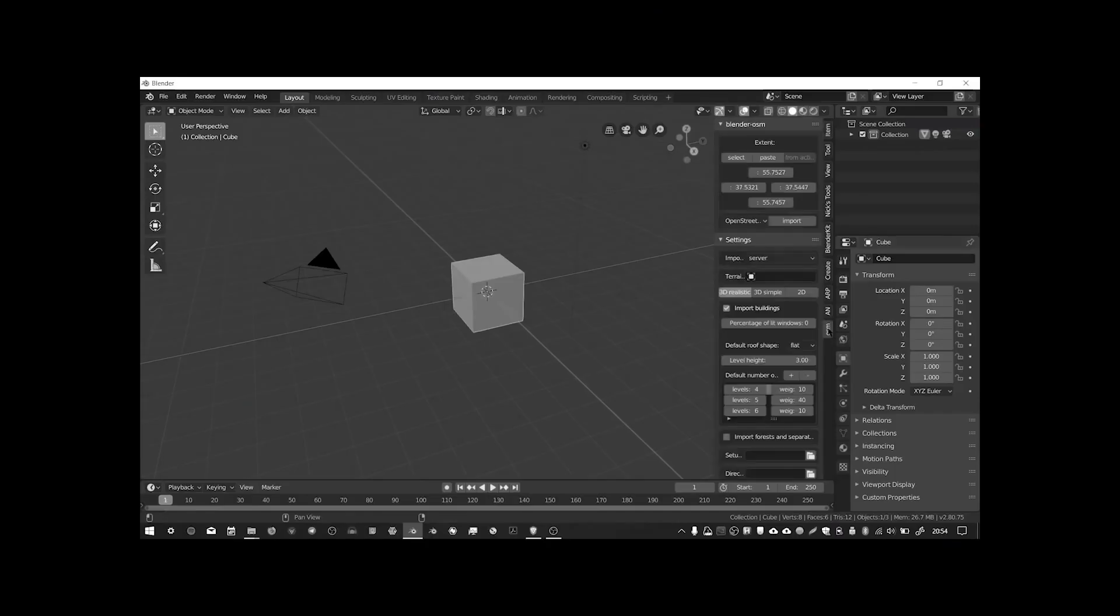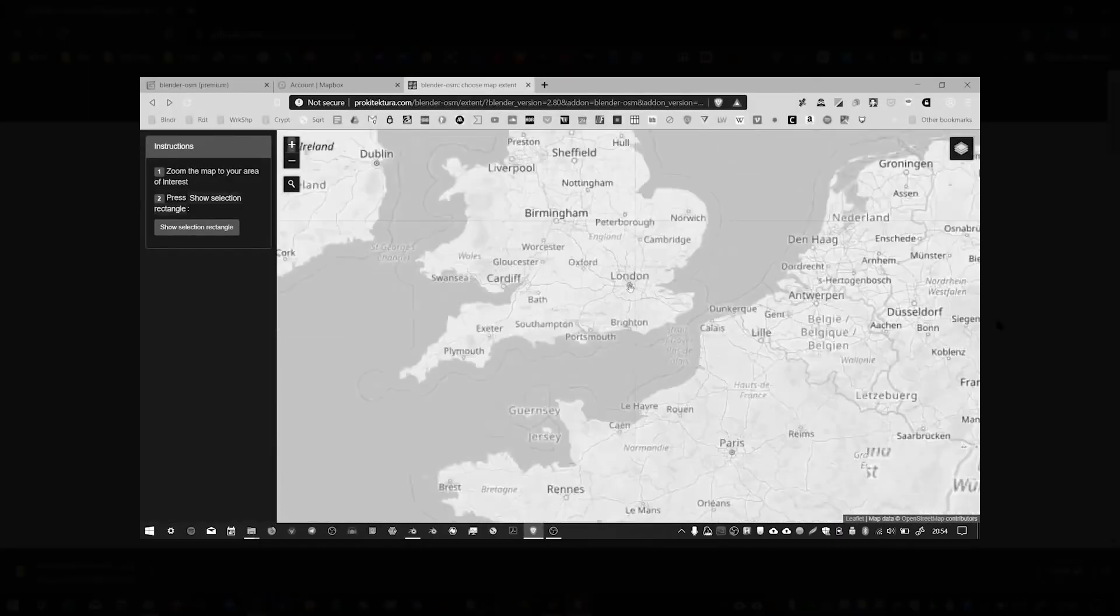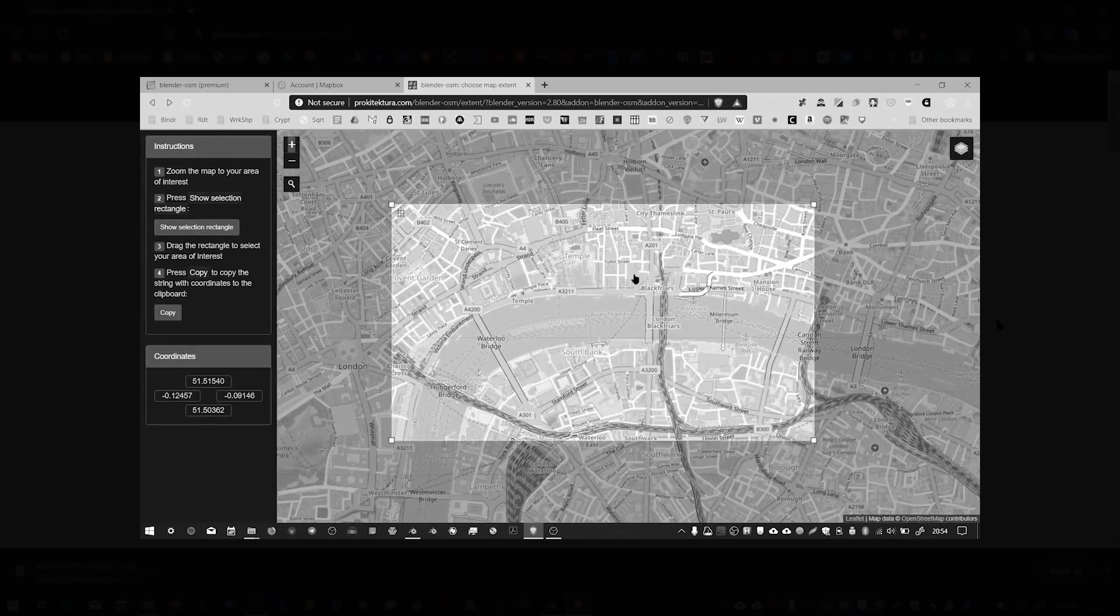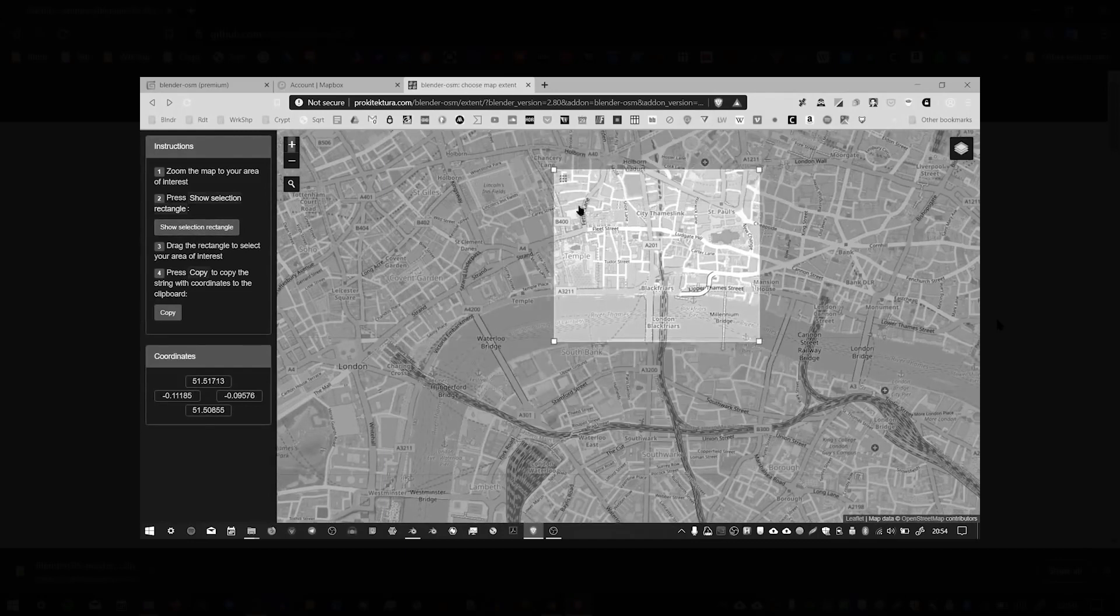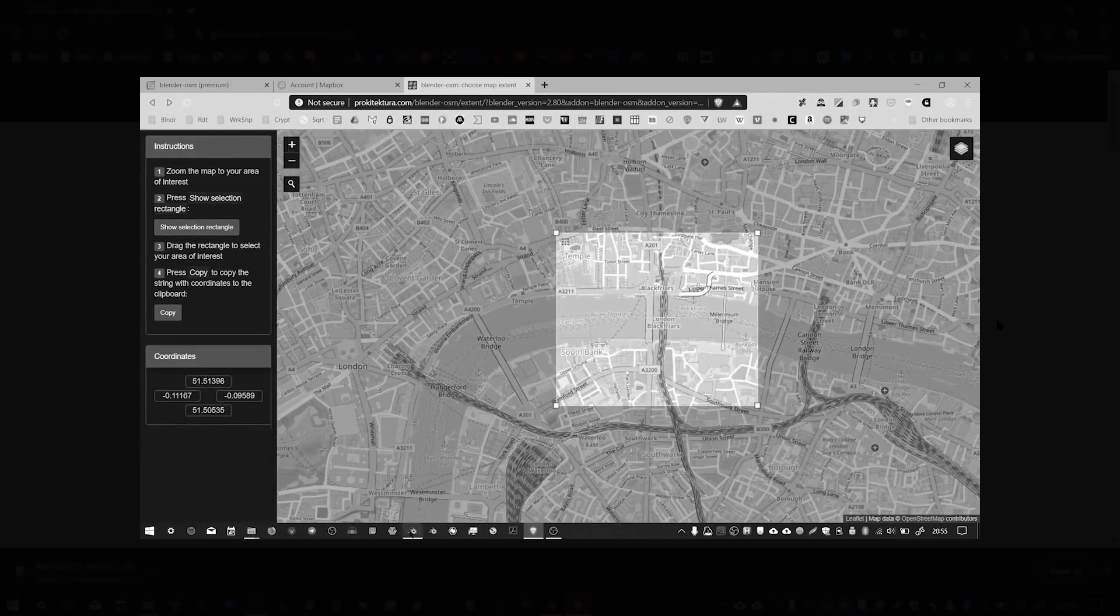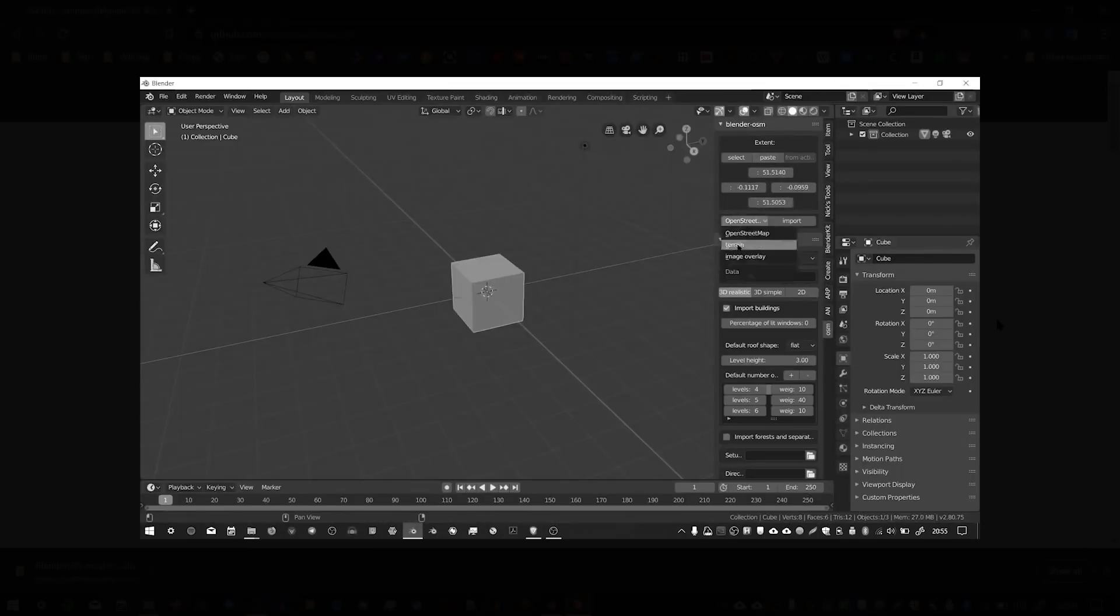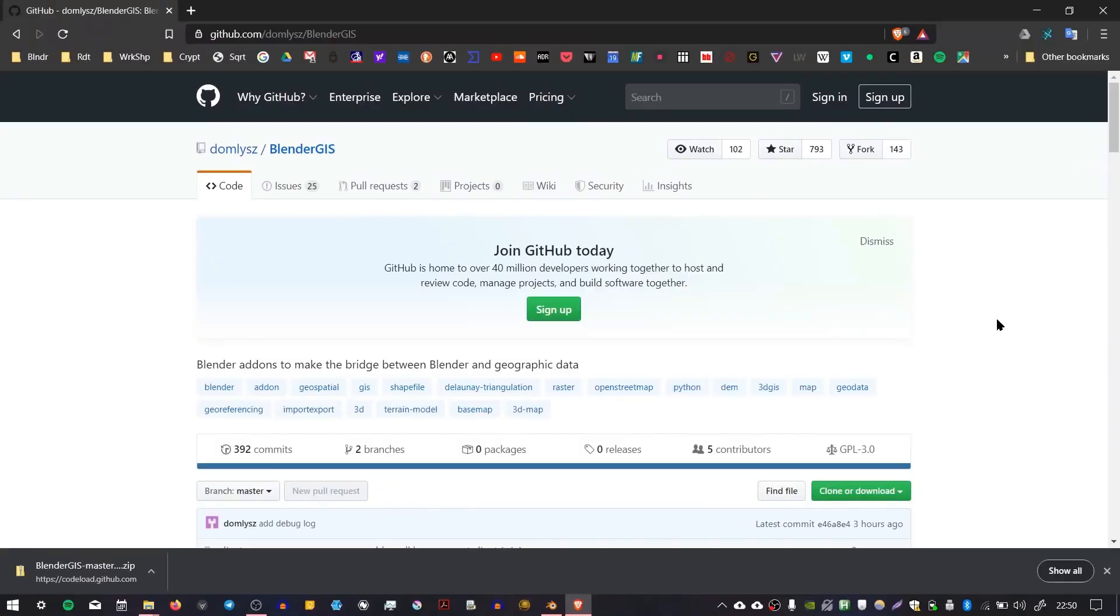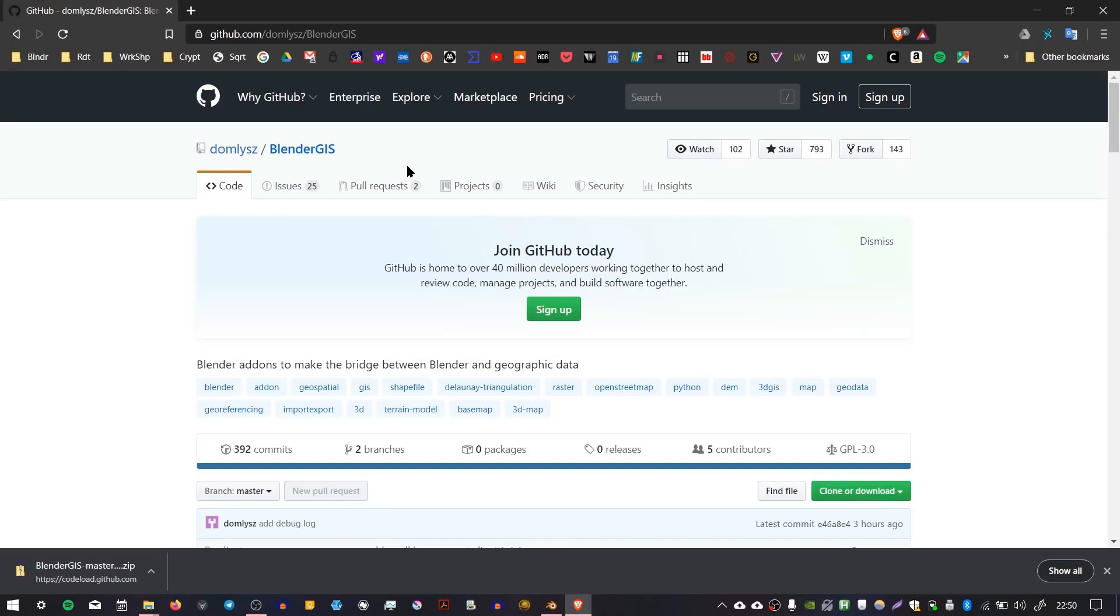In a previous video I showed you how you can use an add-on called Blender OSM to download OpenStreetMap data from the internet into your Blender scene. However, it turns out there's a free alternative called Blender GIS which does pretty much the same thing except that it's free. It's a little bit more difficult to use but I think it's worth it.